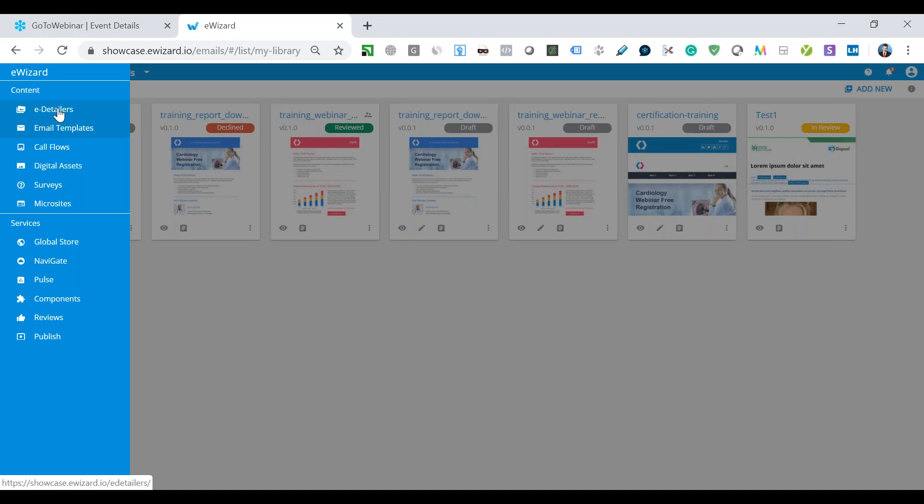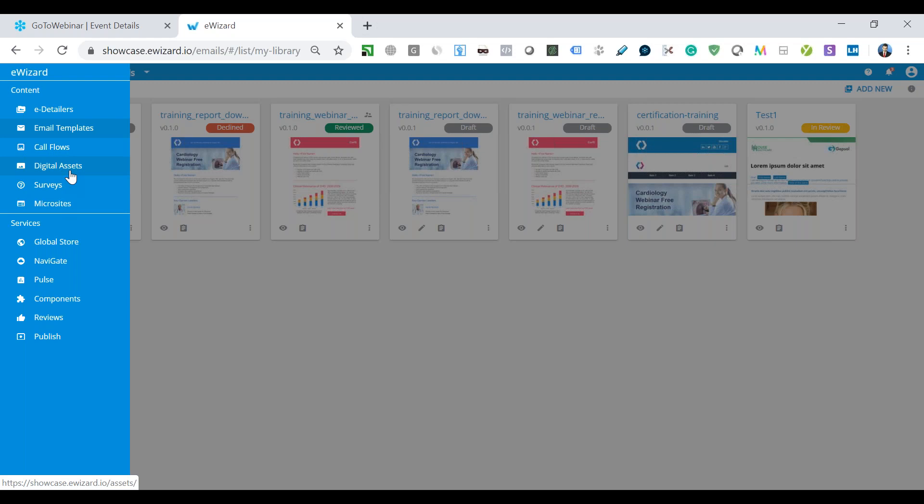Next goes the email template service. This is the module where the user can work and manage the workflow of the email template. Next is call flows. This is the service where the content creator can quickly combine slides from different presentations into a new linear call flow for the particular visit, and then it's possible to download it and send it to the CRM of the client. Next goes digital asset. This is the user's individual media library. And the last service is the micro websites, the service for creating, uploading and editing plain websites. For example, sites for registration to a conference or for email call.